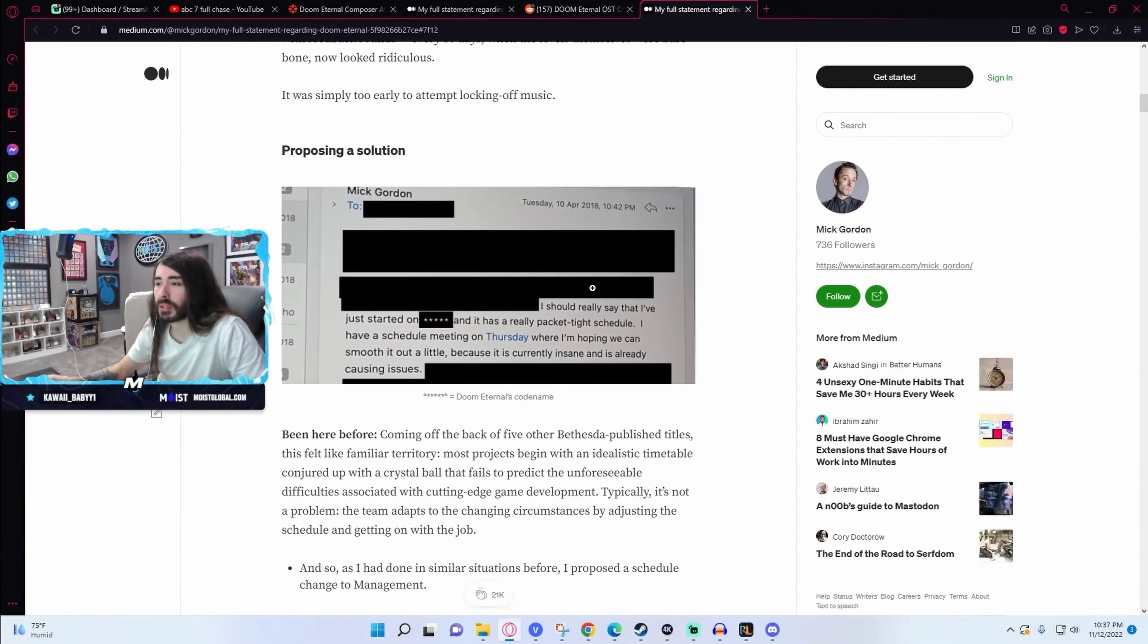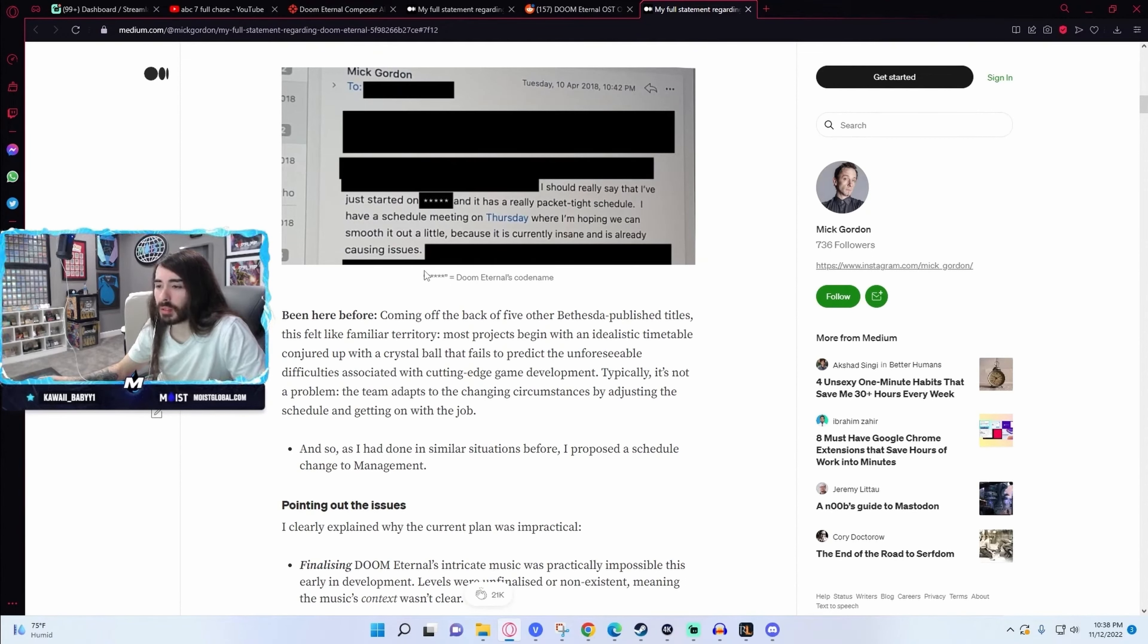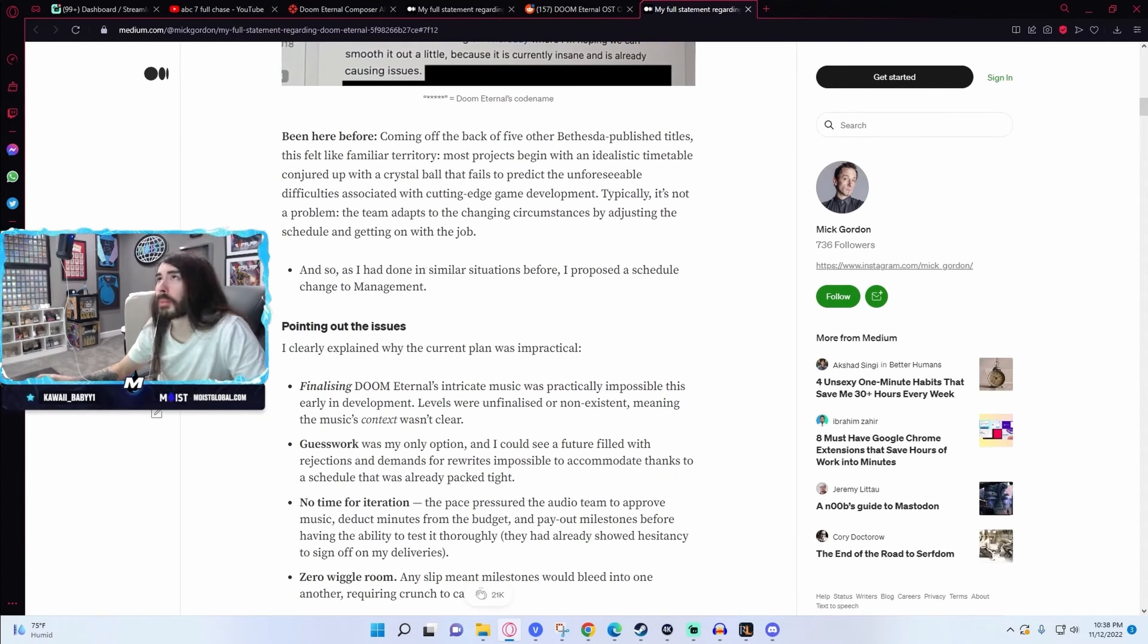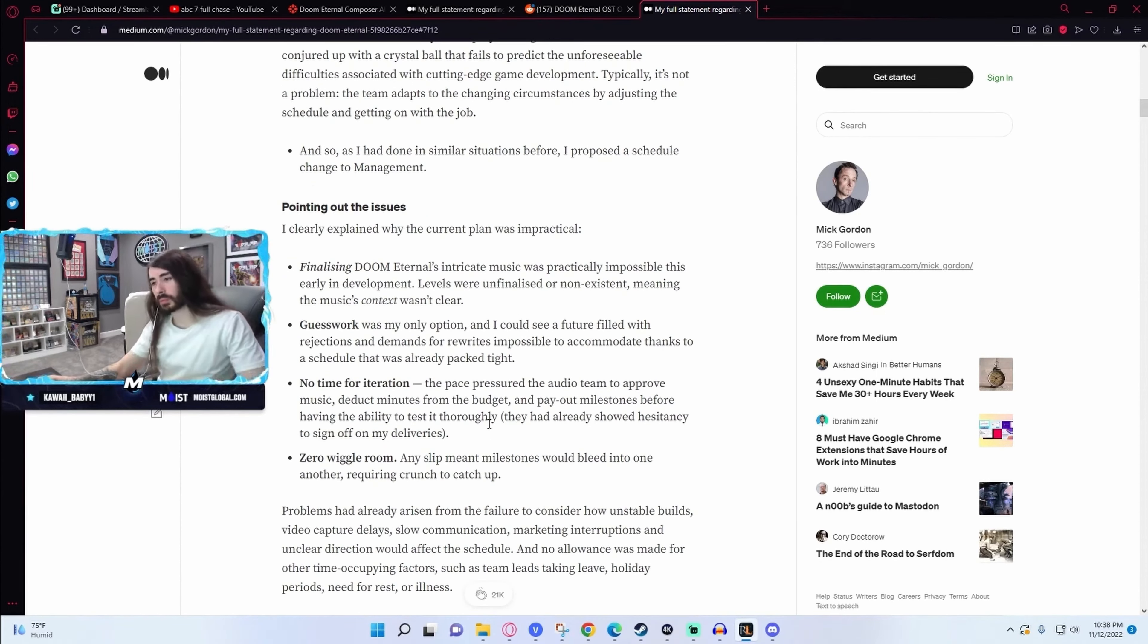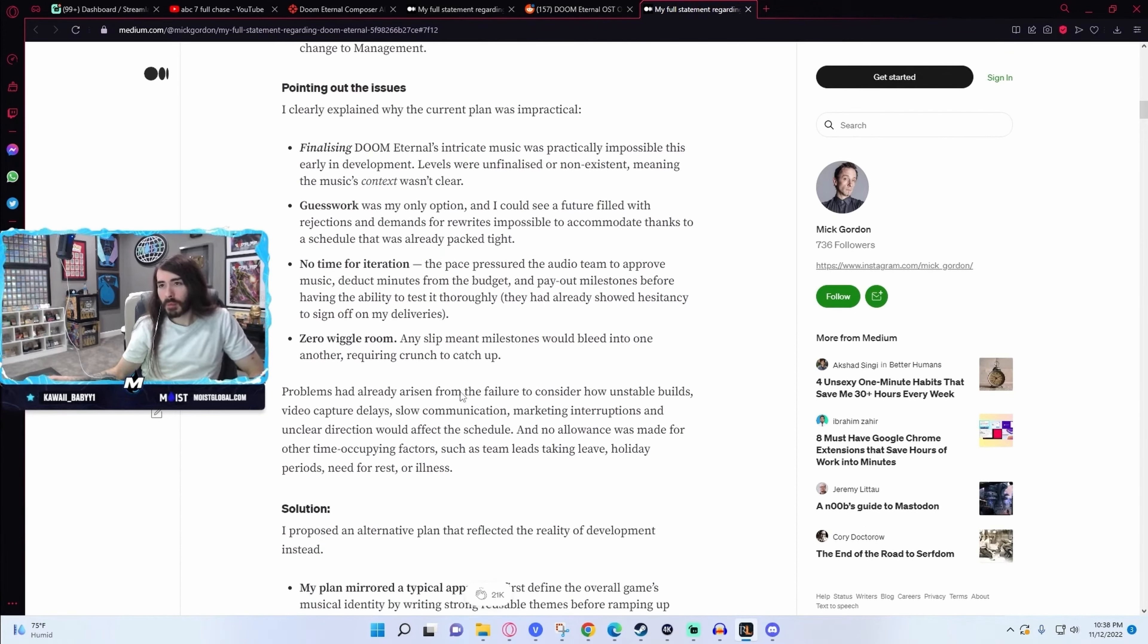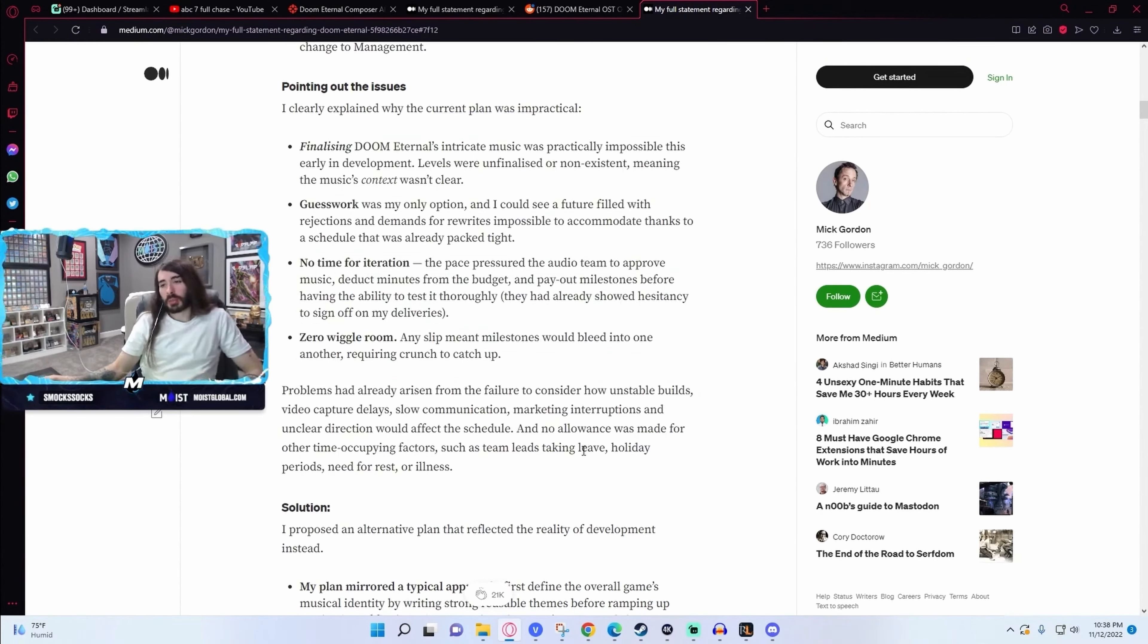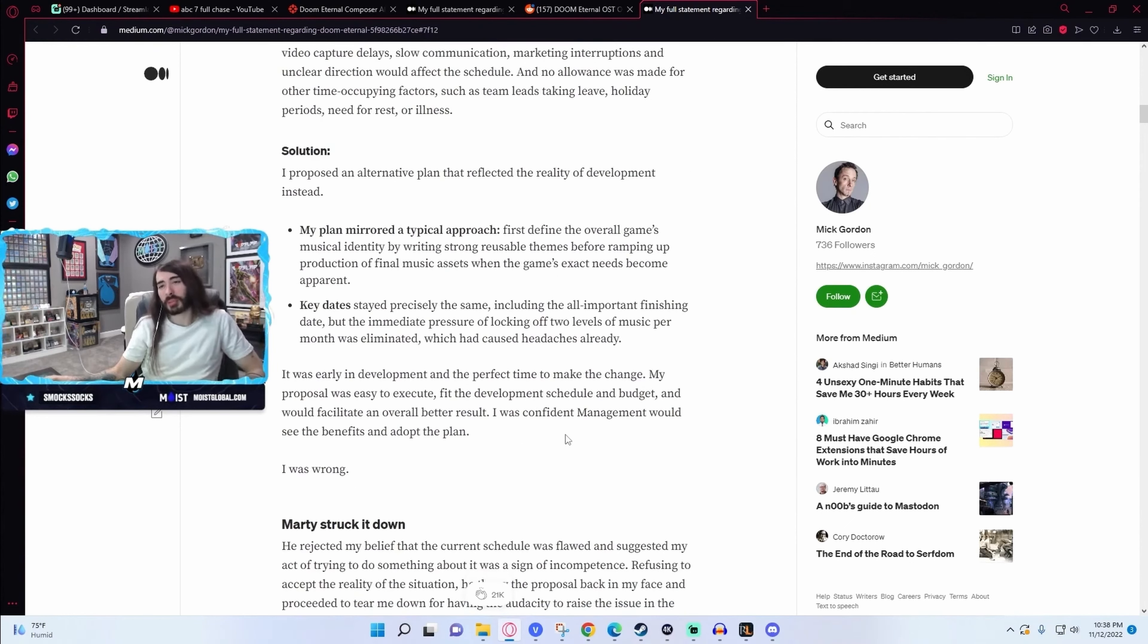And then here's the screenshots. Have they responded to this yet? Not yet. I mean, they're going to have to. I'm curious what Marty's going to say. So it looks like they had an absolutely cutthroat schedule with absolutely no way of being flexible. Yikes.